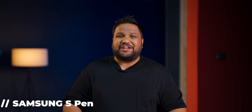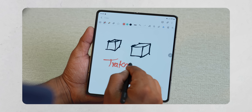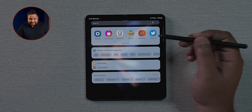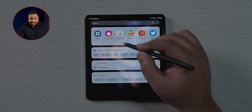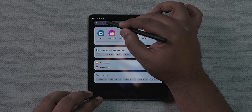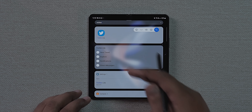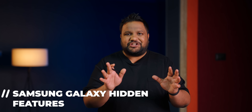Samsung added S Pen support on the inner tablet display starting with the Galaxy Z Fold 3, and it works on the Z Fold 4 as well — though not on the outer display. A cool feature is that in any search bar you can just write with your S Pen handwriting and it will start searching that app immediately — demonstrated here in the app drawer. This also works on the S22 Ultra.